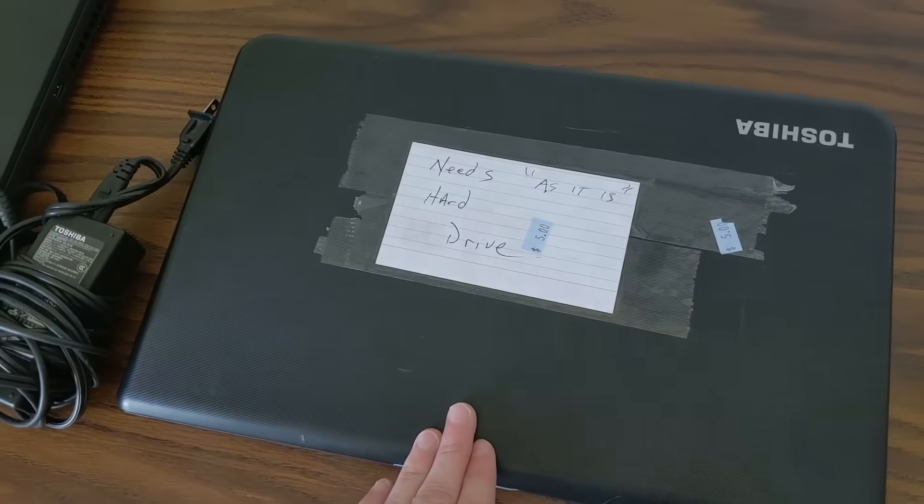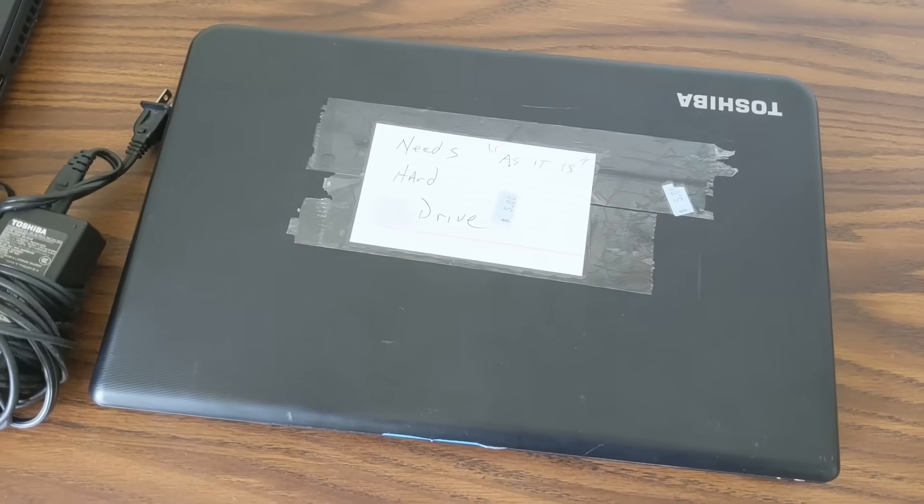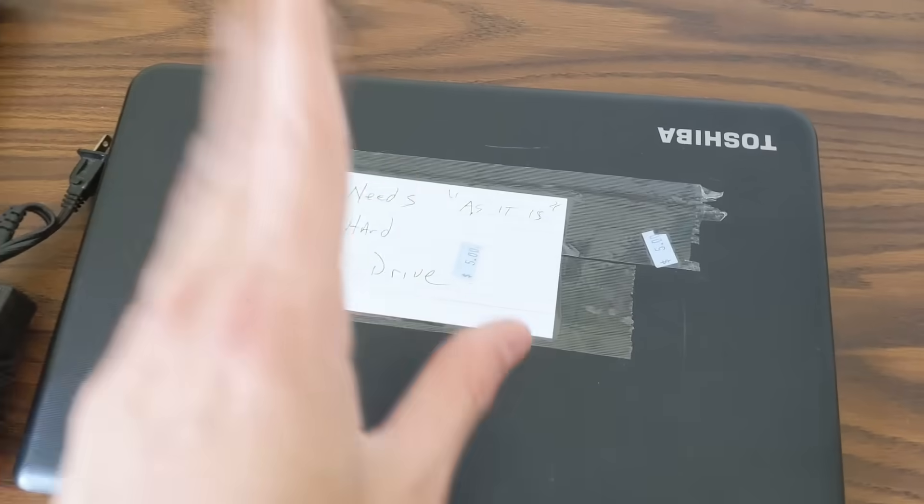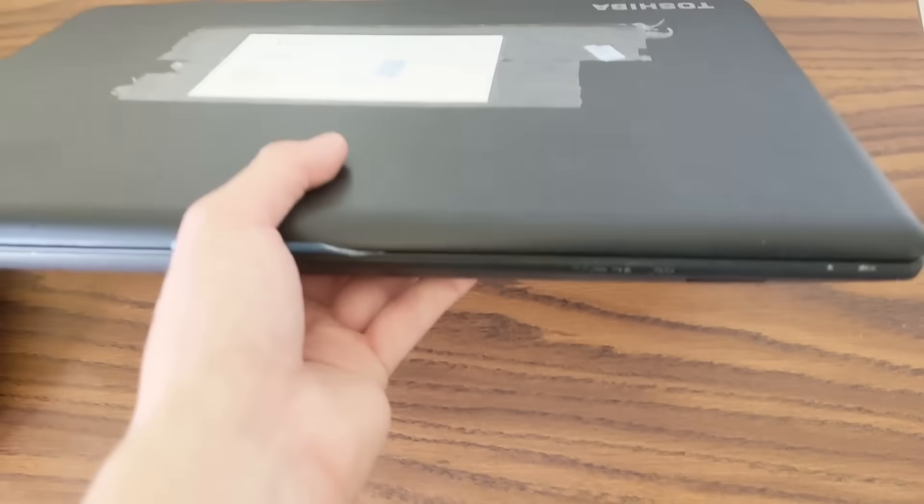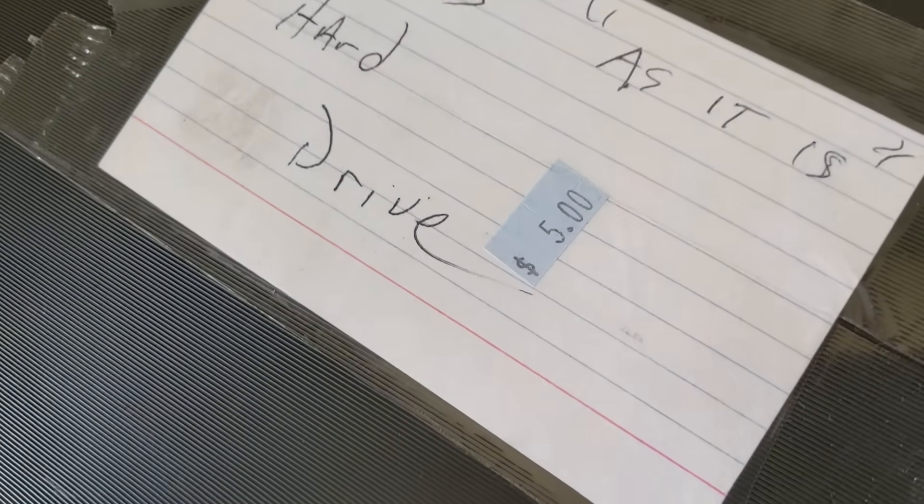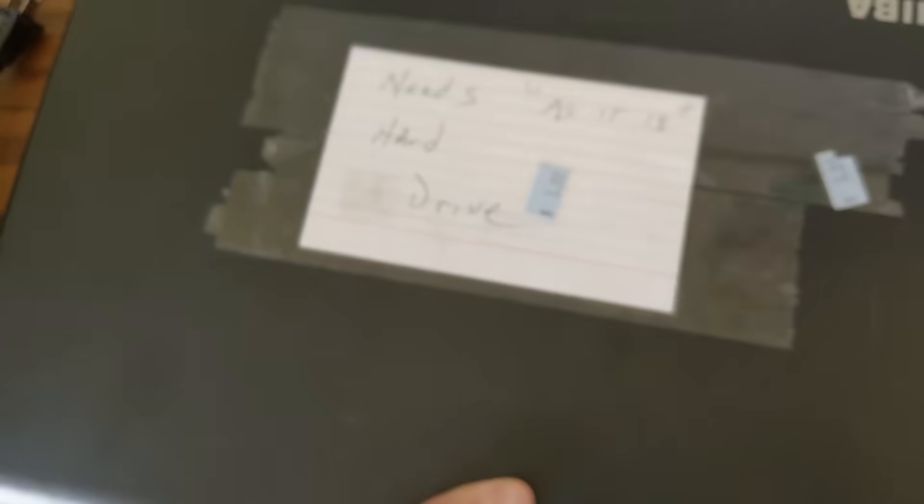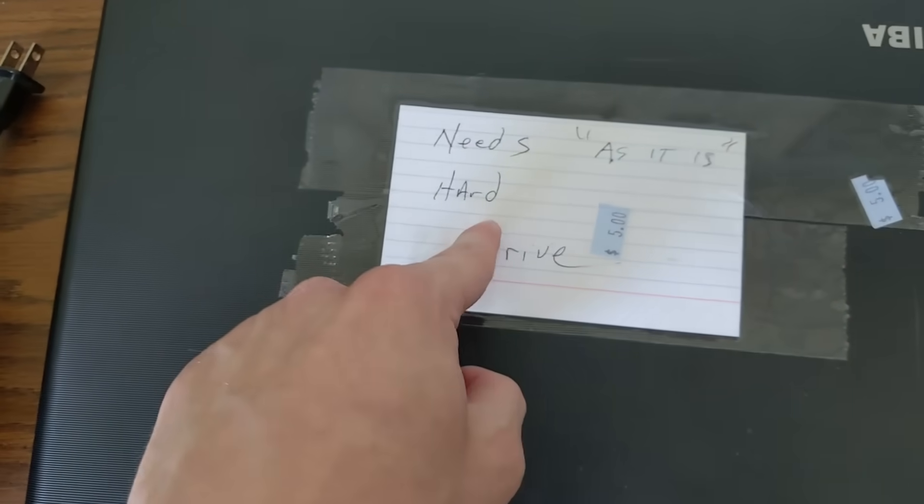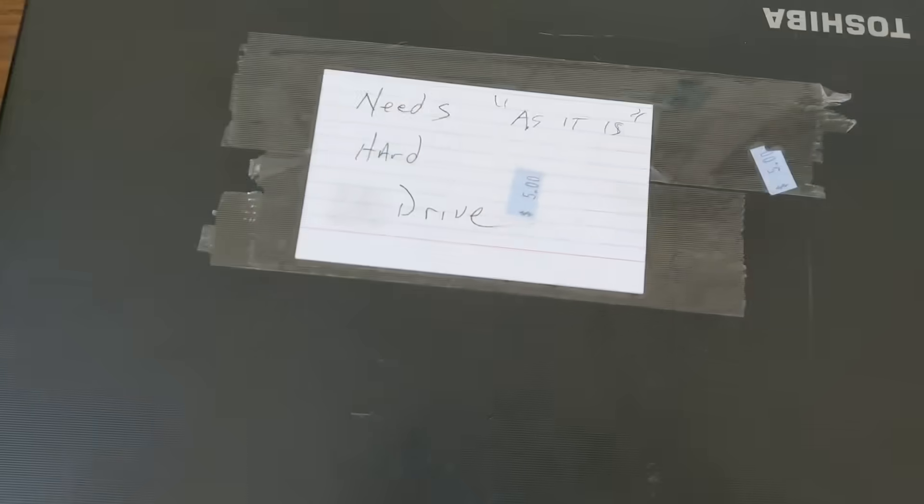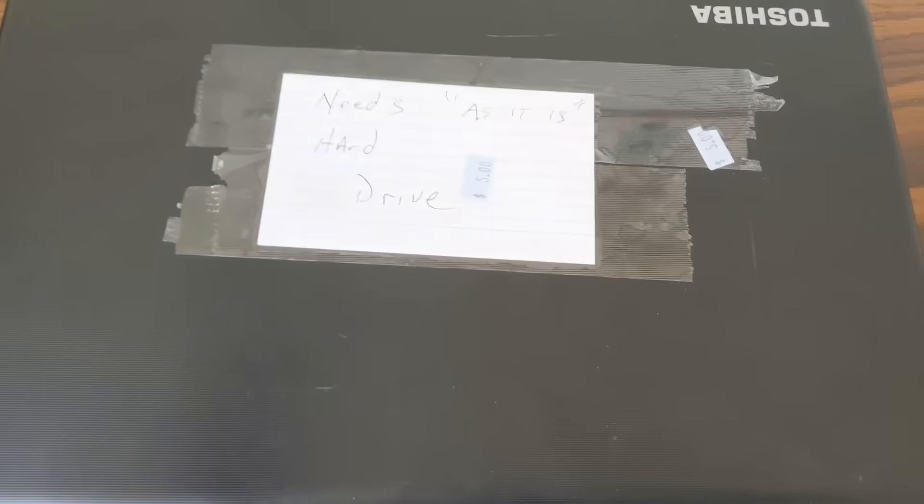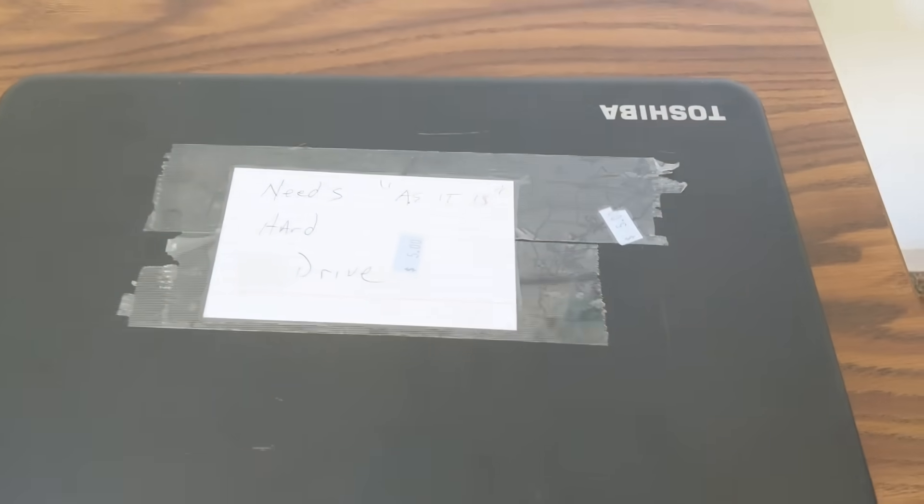So I was at the thrift store recently and I was looking in the electronics section and I found this, a Toshiba laptop for just five dollars. It's got a note saying that it needs a hard drive, but we'll fix that in due time.